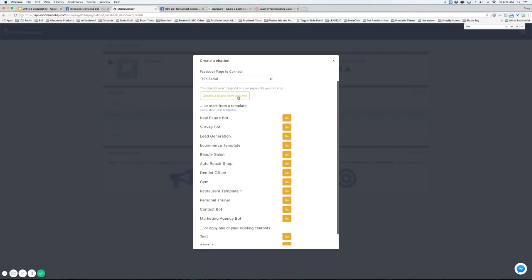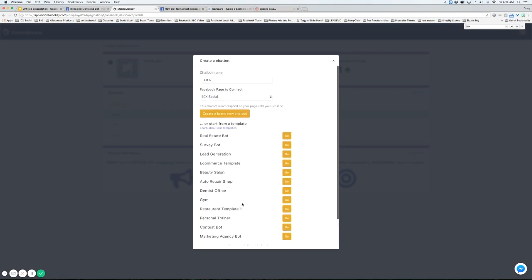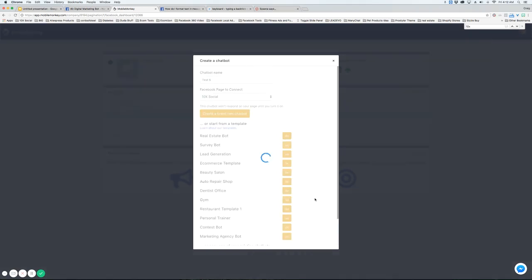You can create a brand new chat bot, start with one of our templates here, or copy an existing chat bot that you've already done. I'm going to choose the gym chat bot here and hit Go.